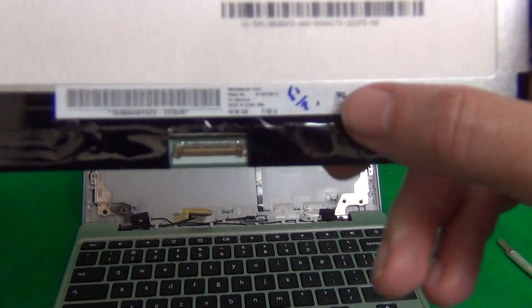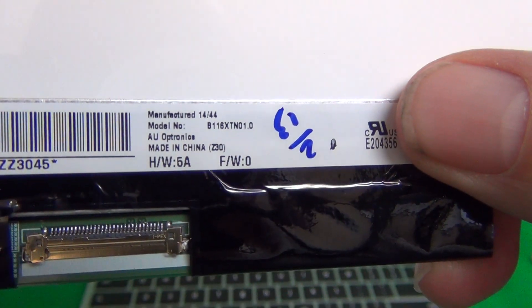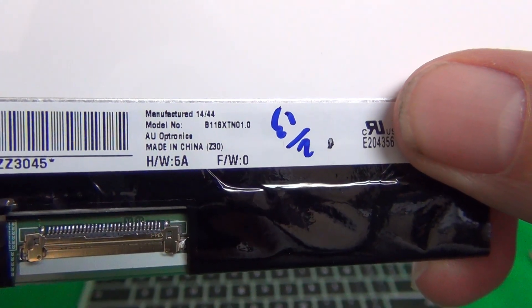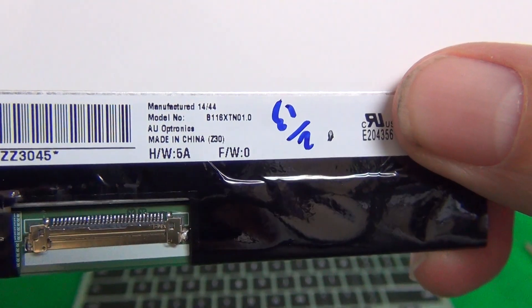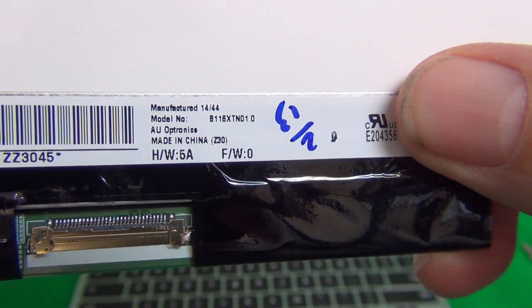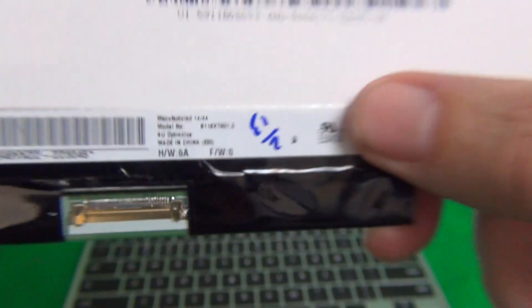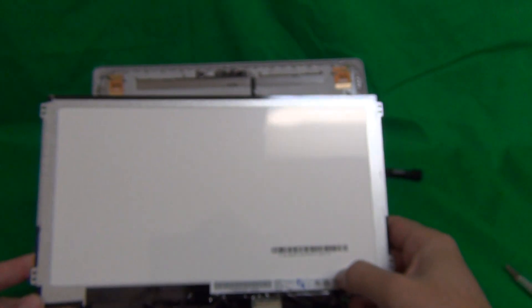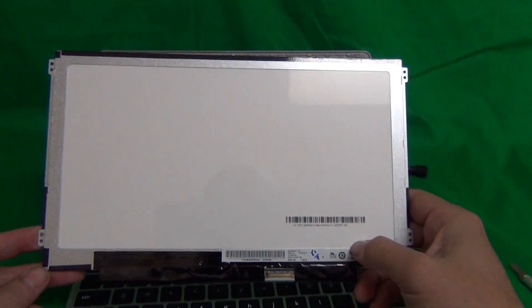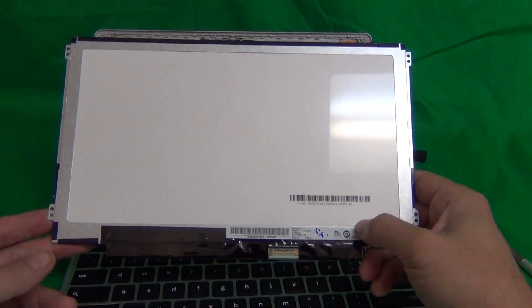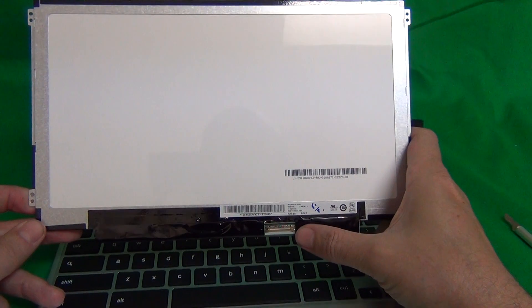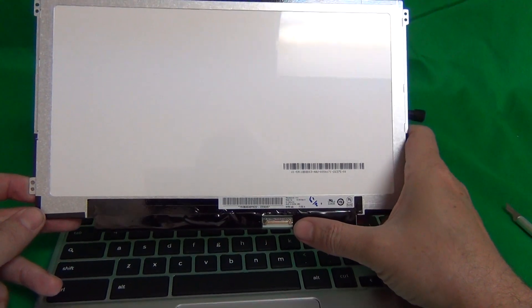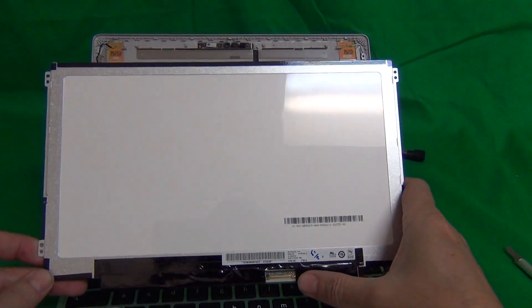Make sure you order the right screen. The part number for this particular screen is B116XTN01.0. Now when you do get your new screen in, the part number most likely will be different. But as long as the connector is 30 pin and the screen looks the same, it will be compatible.